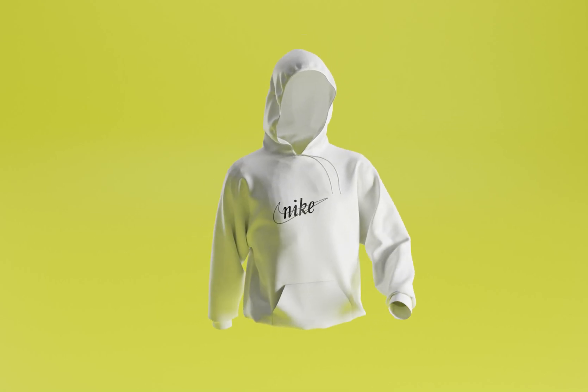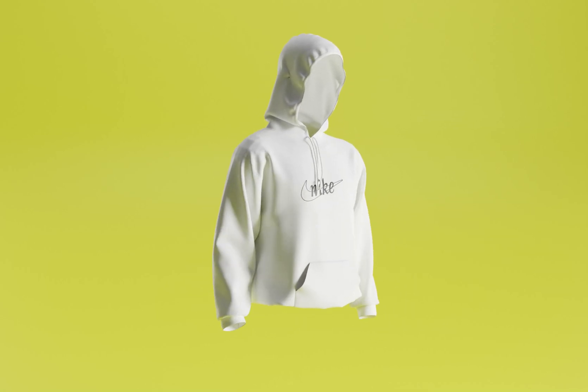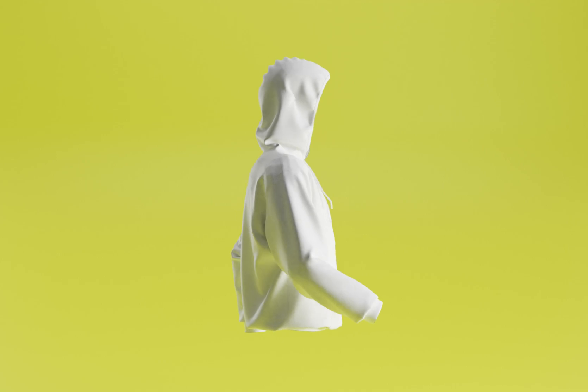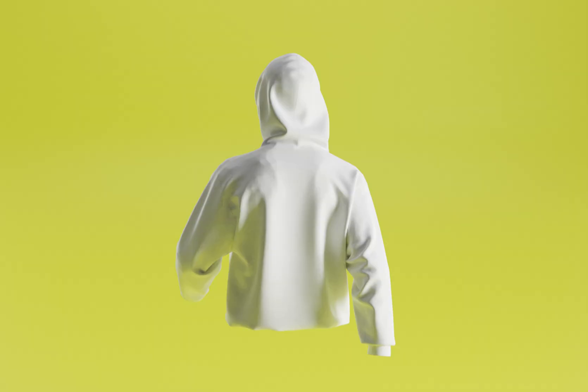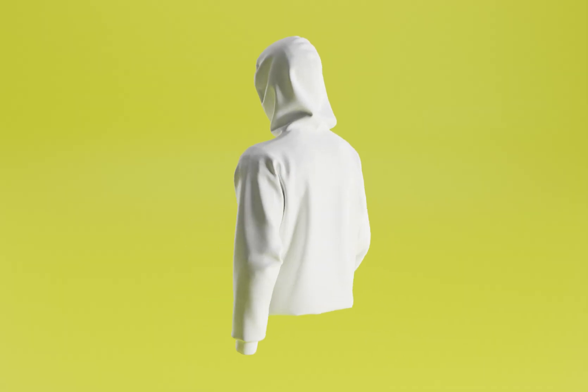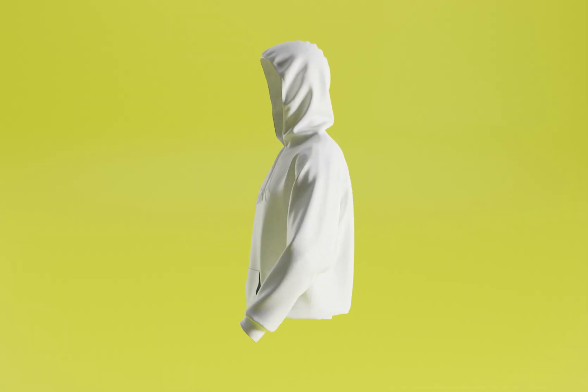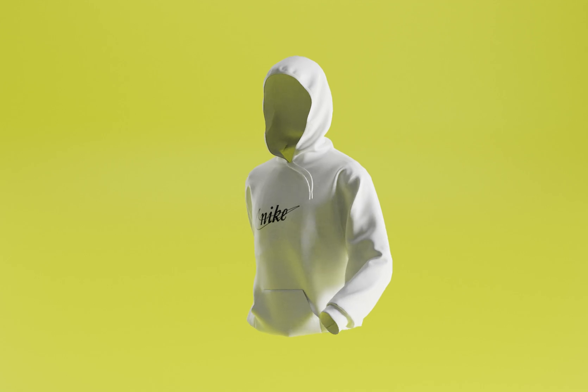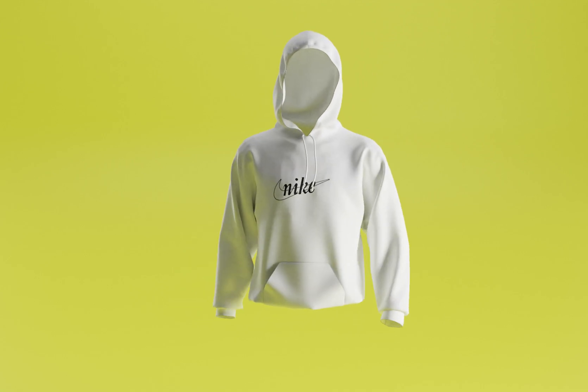Welcome back to another YouTube video. Today we're going to be looking at this 3D hoodie mockup that I did in Marvelous Designer. If you want to get access to this file, it is available on my site. For a limited time only, I'm running 50% off - use code SUB1K to get 50% off. Also, if you're on my Discord, I drop 10 codes every week to get 100% off site-wide, so make sure to join the Discord.